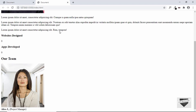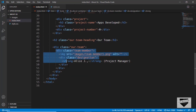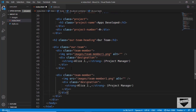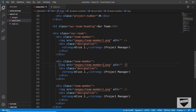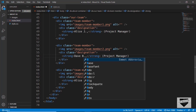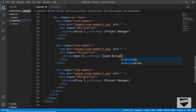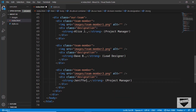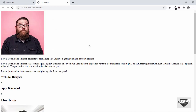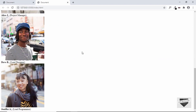Let's copy this team member division and paste it two more times. For the second one, we'll use team-member2.png, and for the third one, team-member3.png. Let me just change the name and the designation for each. We are done with the team members, and we can see everything is working all right.